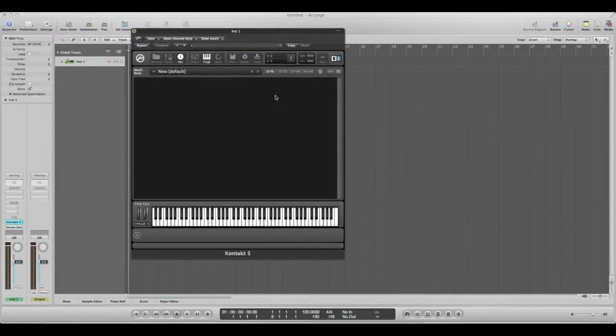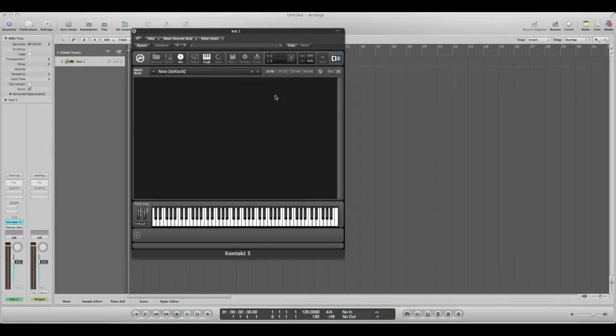Hey guys, it's Brad Halverson here. I just want to show you how to load an open format instrument into Kontakt, and as you can see I have Kontakt opened up here inside Logic Pro.